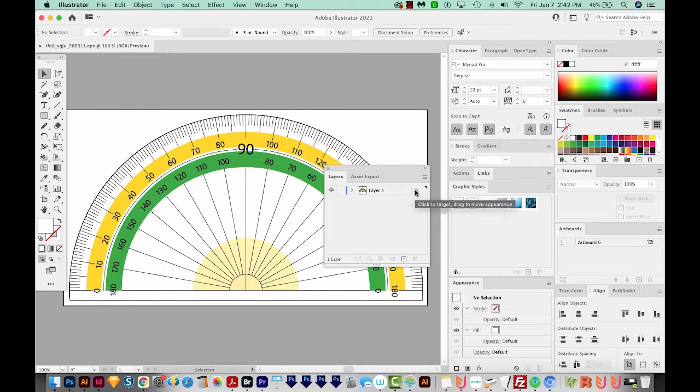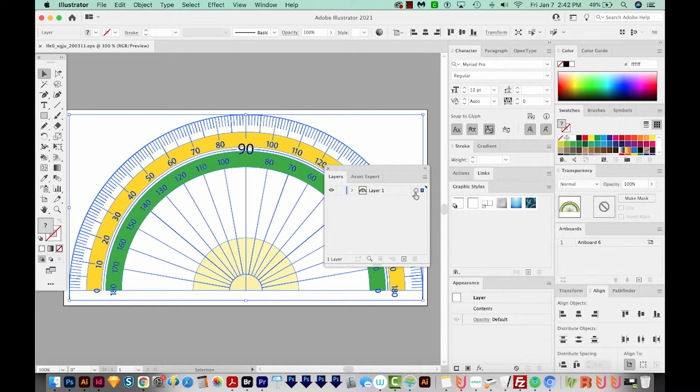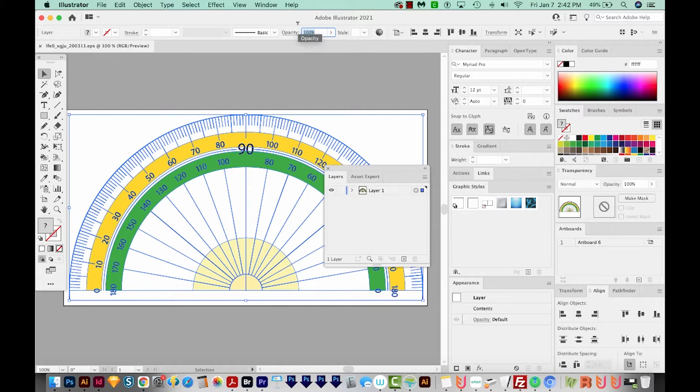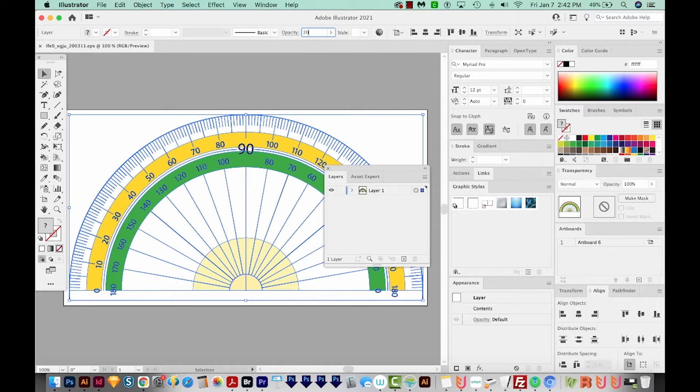I'm going to target the whole layer by selecting this little dot. And now I'm going to knock this down to 20% and I'll lock this layer.